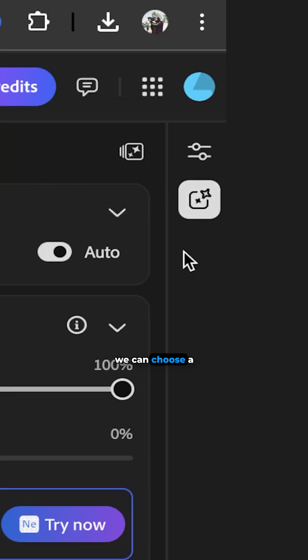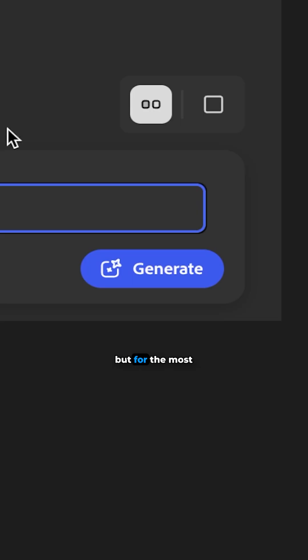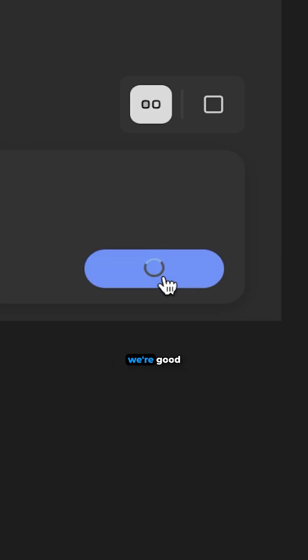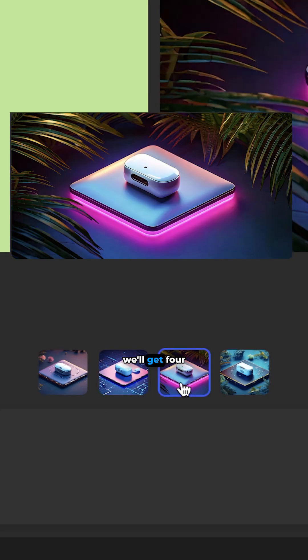Now we can choose a few additional settings in this generate panel here but for the most part I think we're good so we'll hit generate, we'll get four examples.